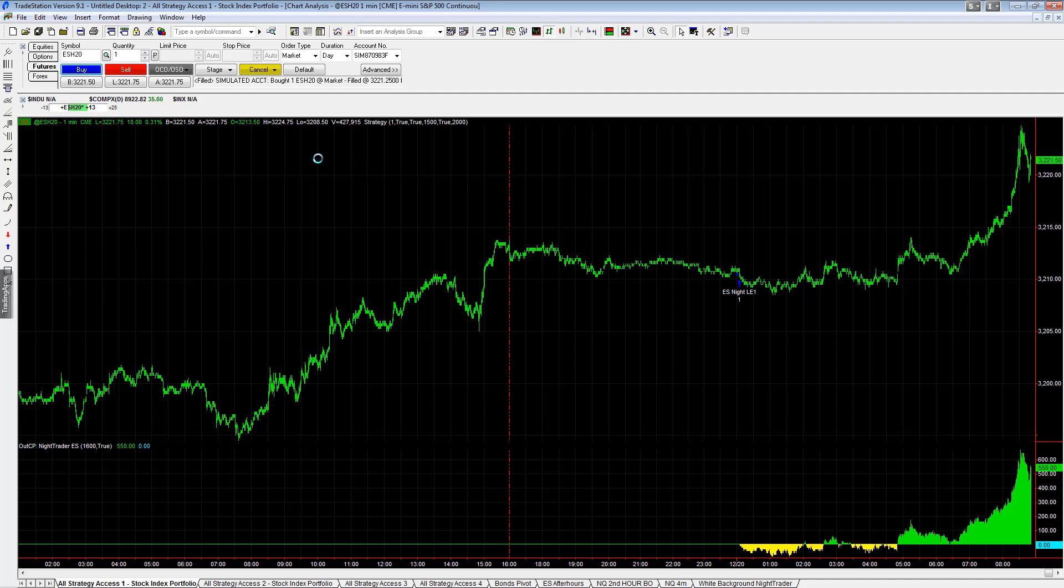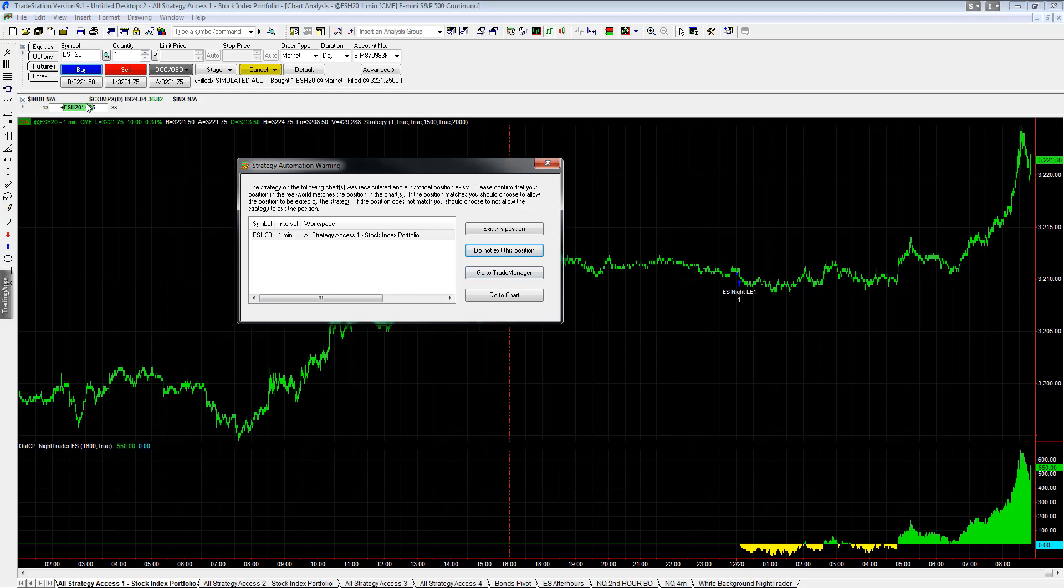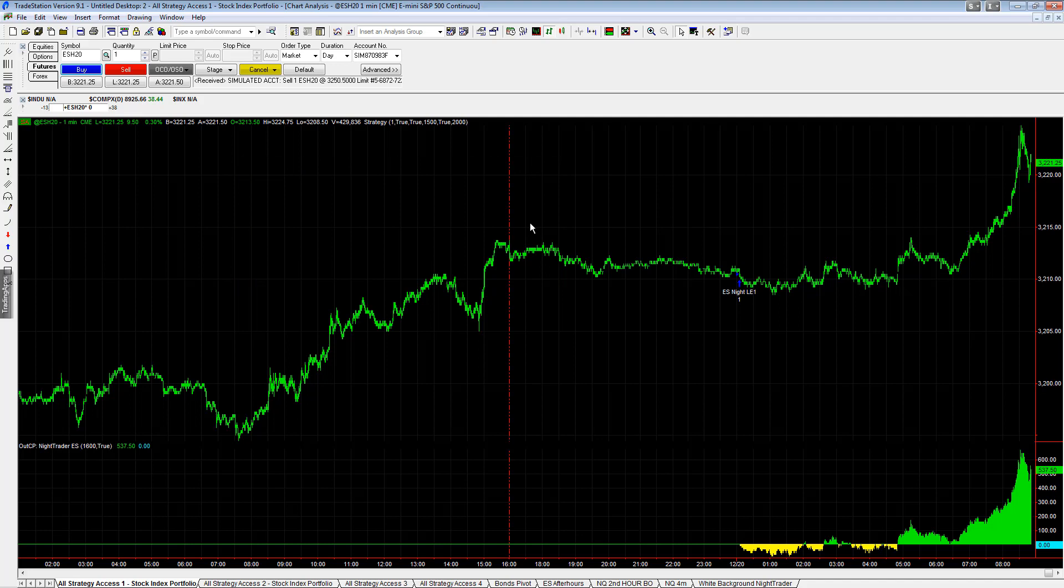You wait for it to come back up and you'll get that question once again. Remember the first time I said when I did not have a position and I wanted to take the next trade, I said do not exit this position. Now that I have a position and I want the position to exit with automation, I'm going to say exit this position.